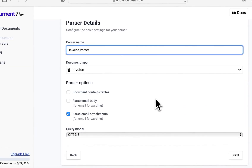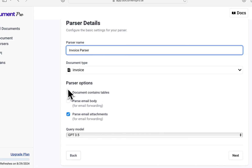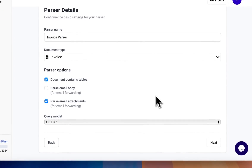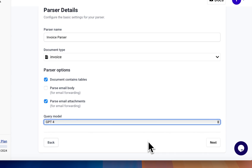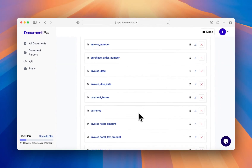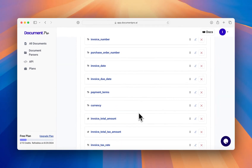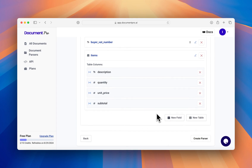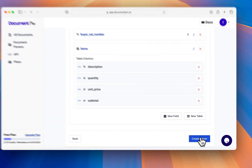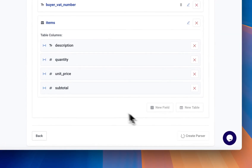We'll call our parser invoice parser. Since our invoice has a table with line items, we'll check the box that says document contains tables. Now we need to select a default query model for our parser. We'll select GPT-4. These are all the key facts and tables that our parser will extract. You can modify them as you like. We'll use them as they are.